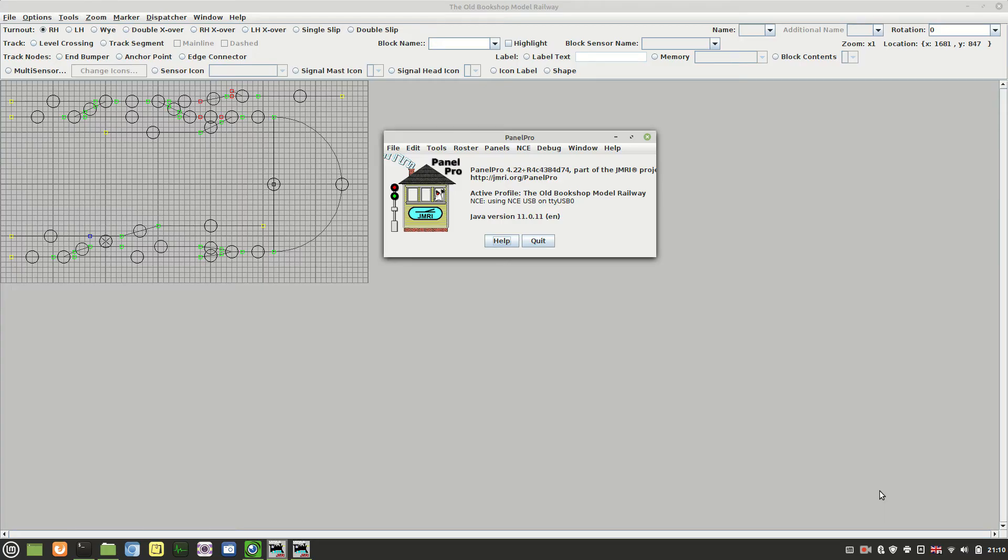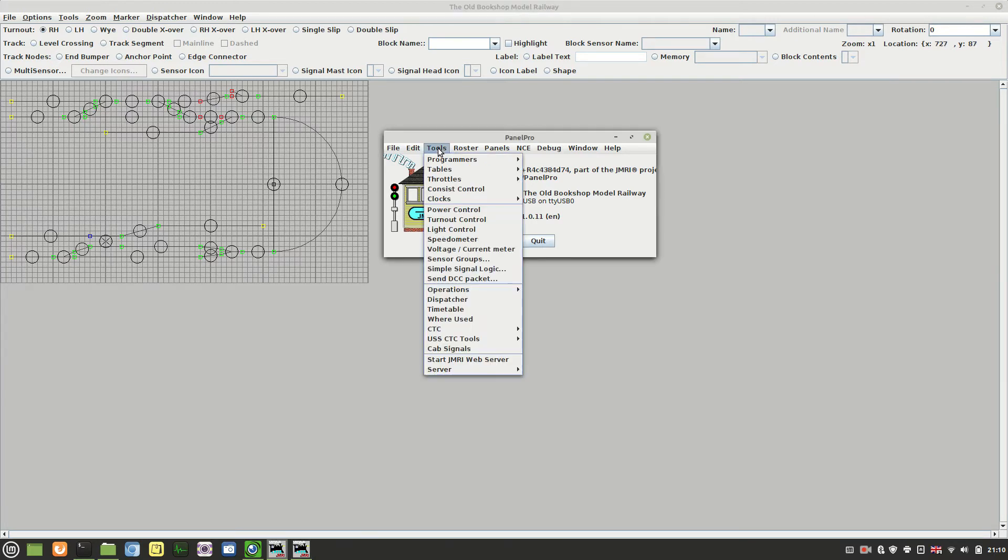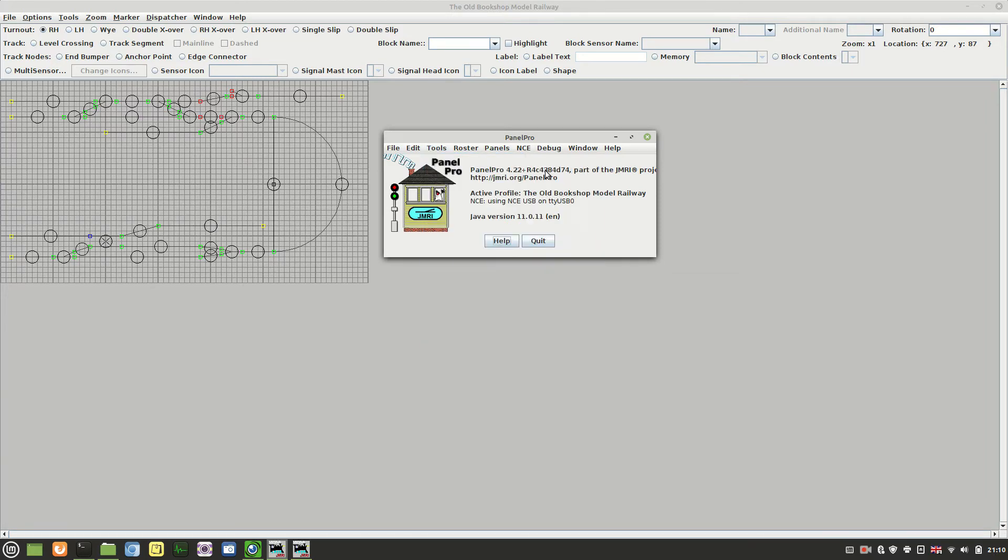Hi and welcome back. In this video we are going to have a look at adding a new point to JMRI. So basically what we need to do is once we have programmed it into the DCC system, we need to go in and have a look in the tables for the turnouts.